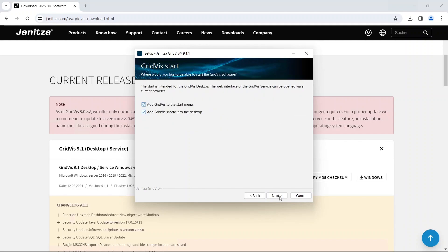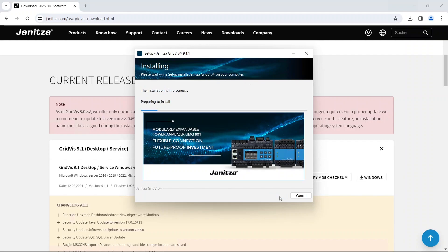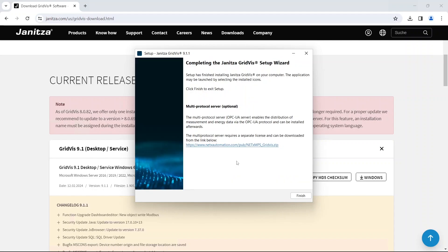Finally, set whether GridWiz should be added to the Start menu and whether a shortcut should be created on your desktop. Start the installation. The installation is complete.